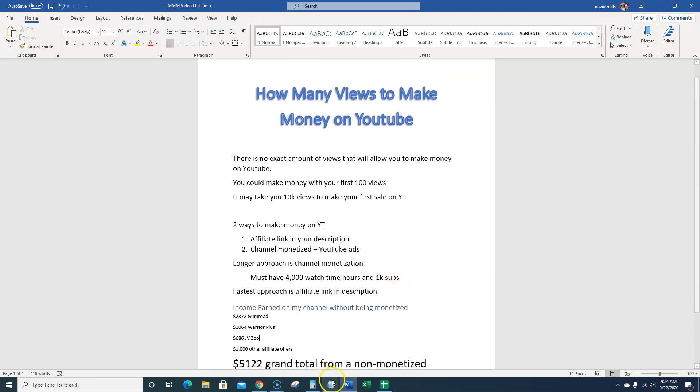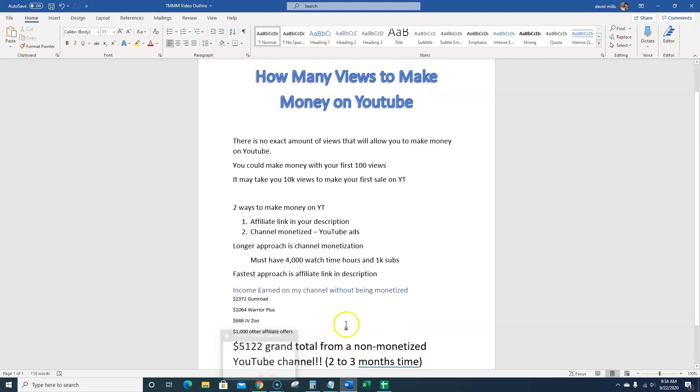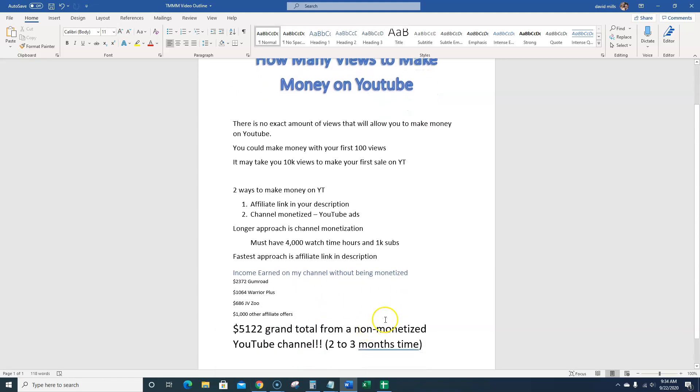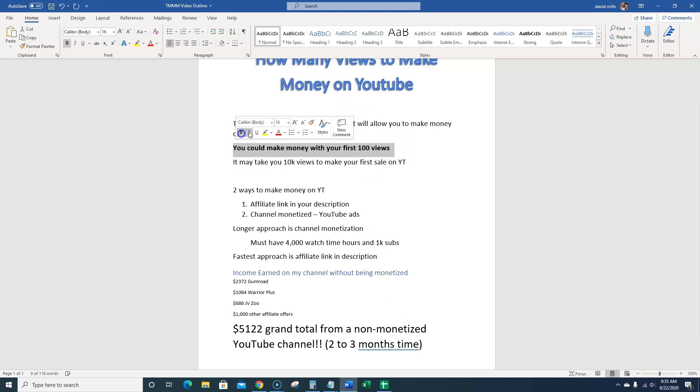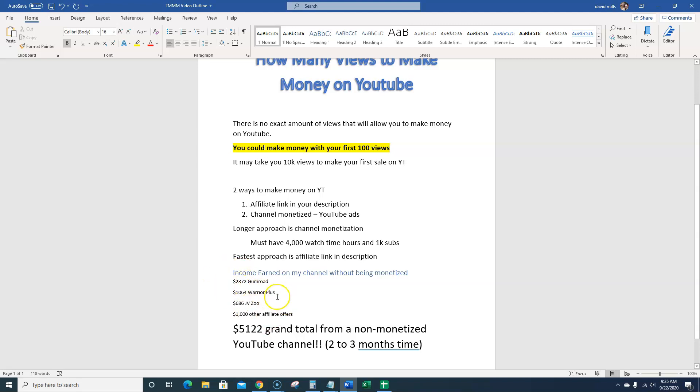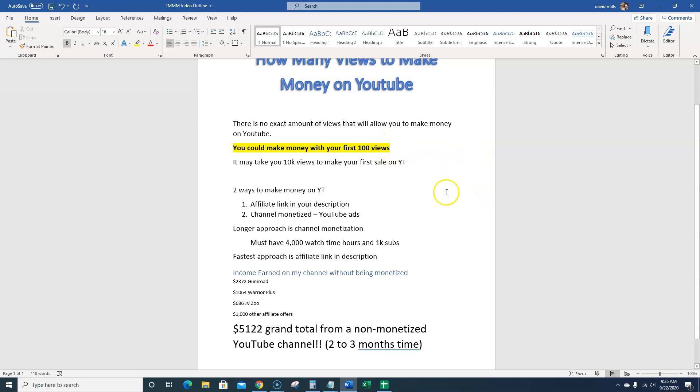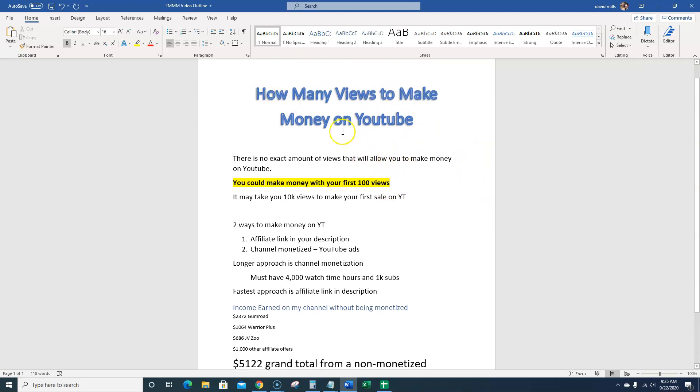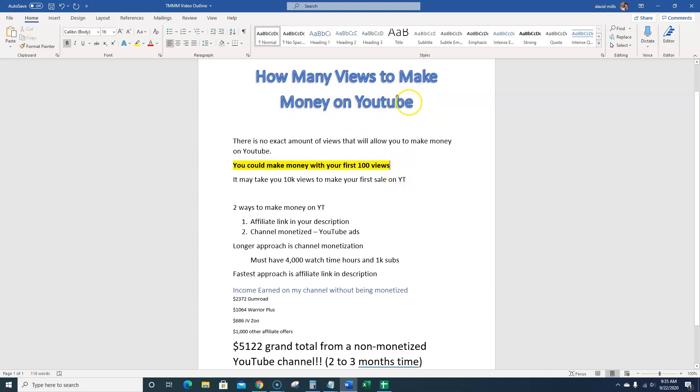And so when you're looking at, when we go back to the title of the video, how many views to make money on YouTube? So that is kind of like a catch-22 question because it really just depends. You can technically make money from 100 or less views right here. You could make money on 100 or less views on your channel technically, because of all these methods right here that I'm showing you. You could easily sell something now with very few views.